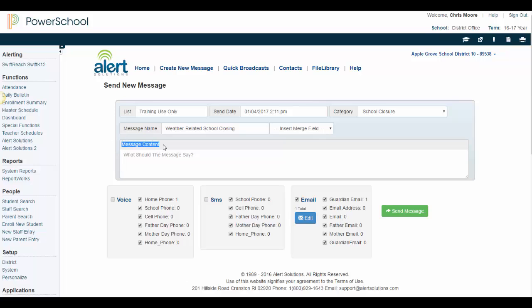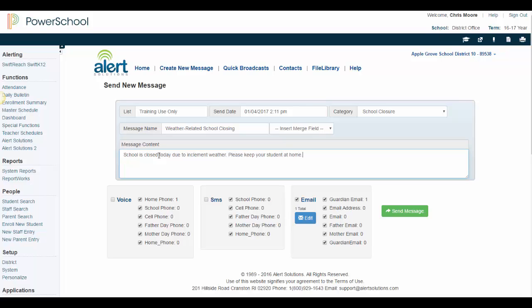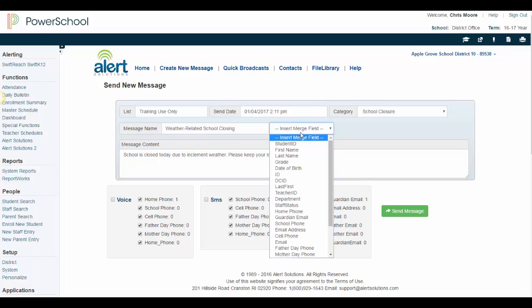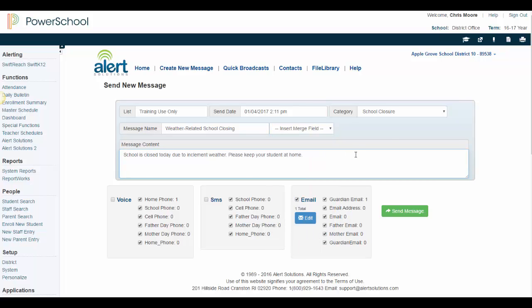The final step is to type in your message content. Simply enter the message in the content field. I am typing School is closed today due to inclement weather. Please keep your student at home. If you would like to personalize the message, you can insert merge fields using the drop-down here. Once you are satisfied with your message, click Send Message to schedule your alert. It's that simple.